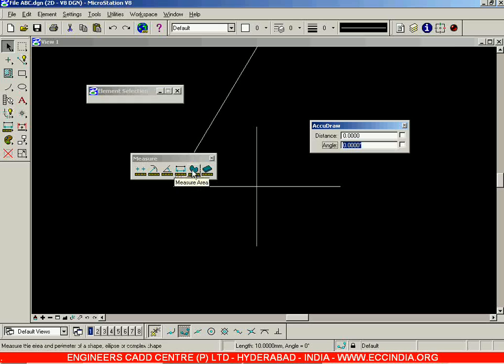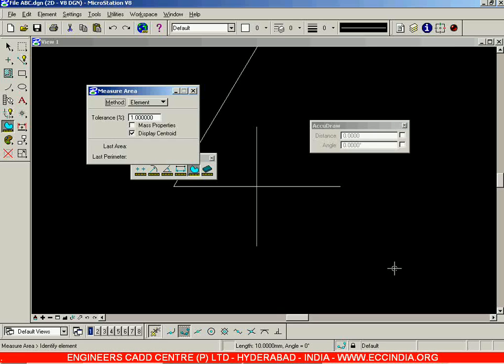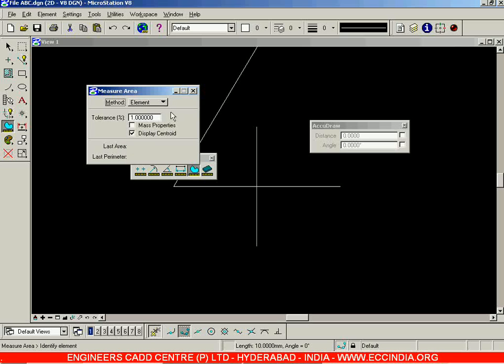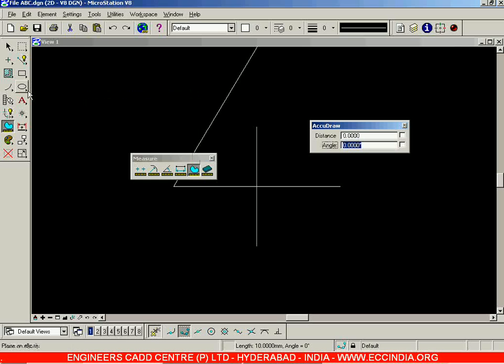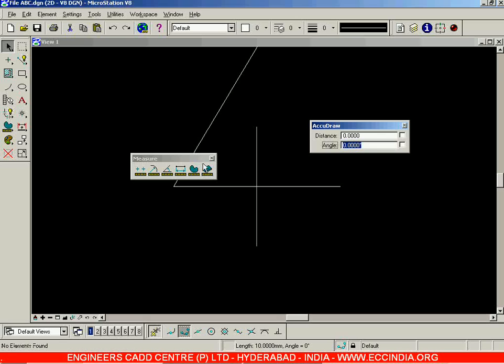The next option, Measure Area, is used to measure area between points or elements. We will stop this session here and resume these sub-options in the next session.